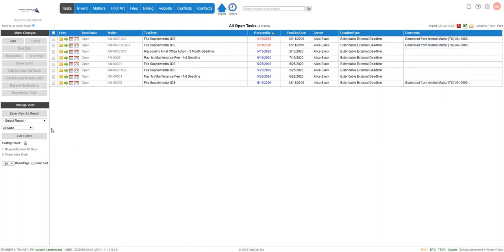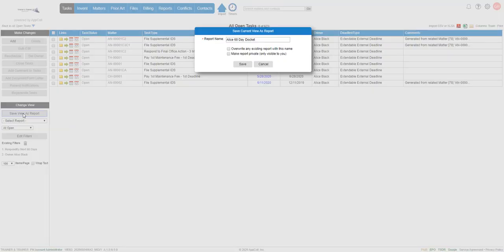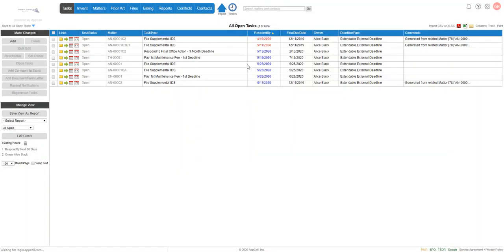Now we could easily save this as a report. We're going to click save view as report and I already copied in here, but we were going to name this, for example, Alice 60 day docket and I'm going to click save.